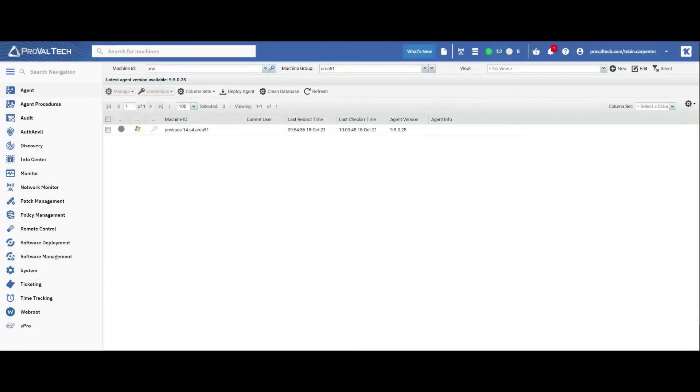Hey there, my name is Tobin Carpenter and I'm an MSP consultant at ProVal Technologies. Today I want to go over how to change the maximum password age within your VSA. Let's get into it.